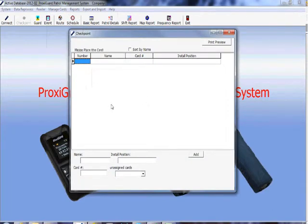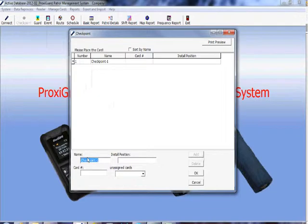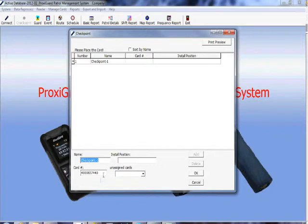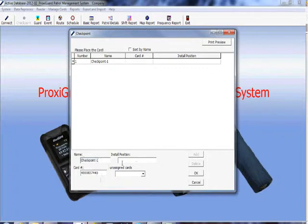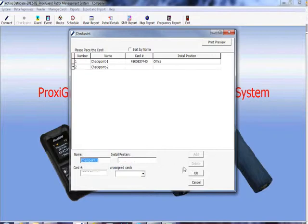When this window comes up you press add. Get the checkpoint in your hand and place it on the communications station until you get a card number. Once you get a card number that means it's okay to name it and put in install position. So I'm going to name it checkpoint one. Install position is going to be office and you press ok and move on to the next one.